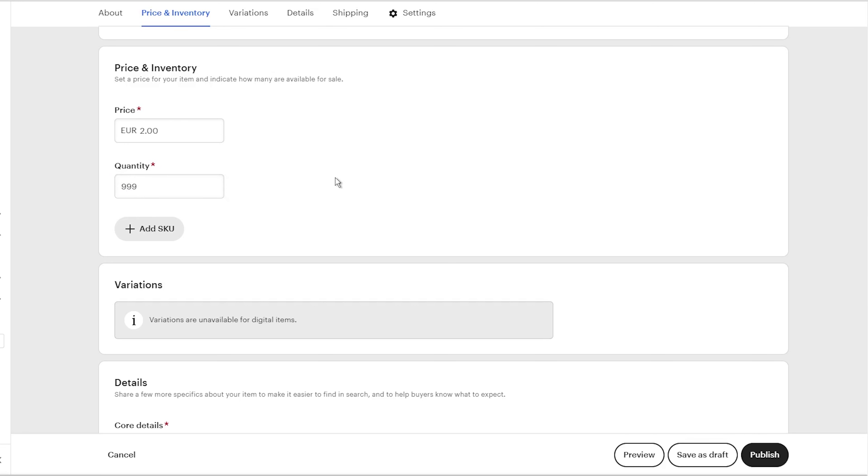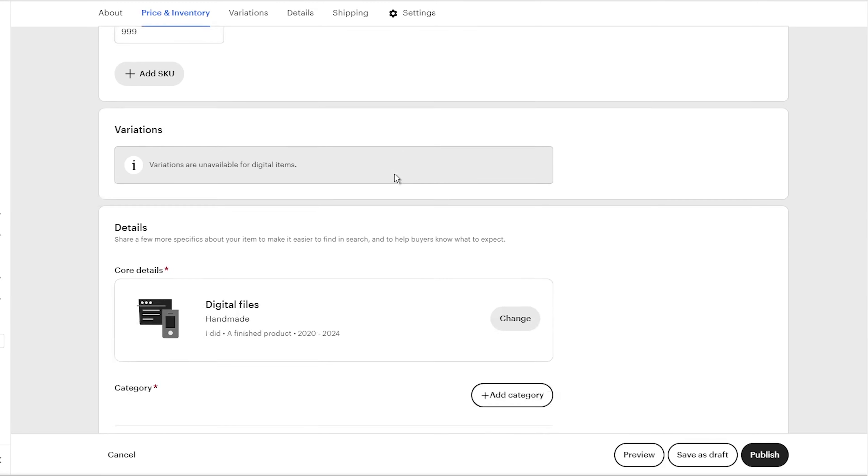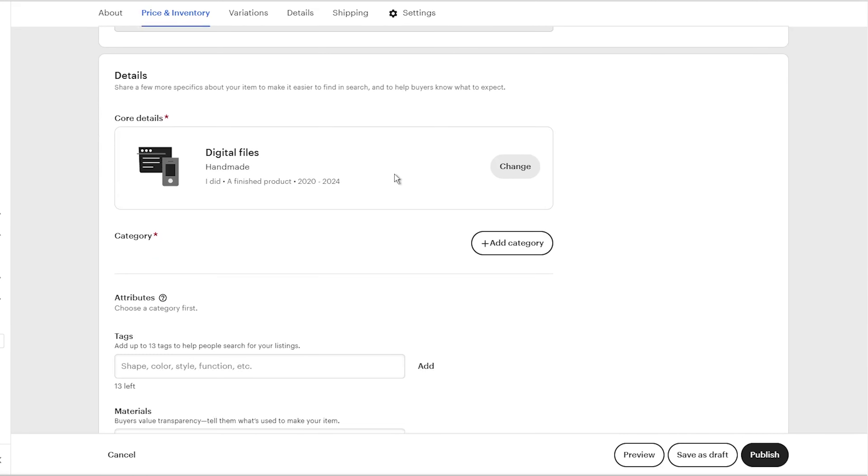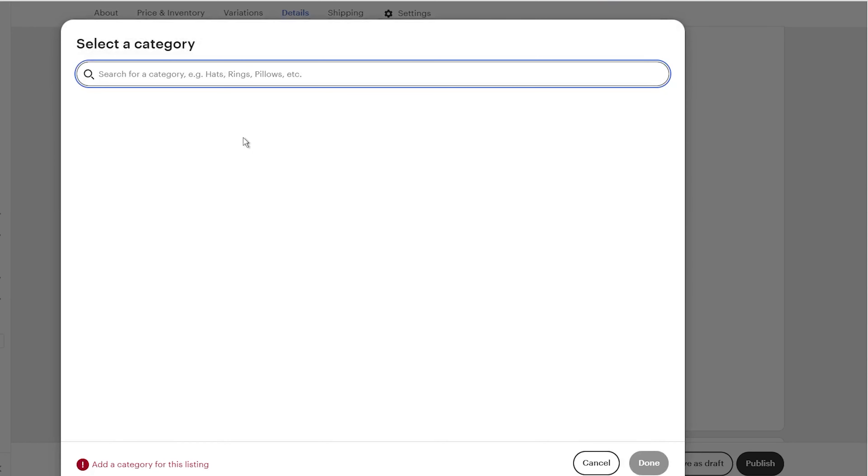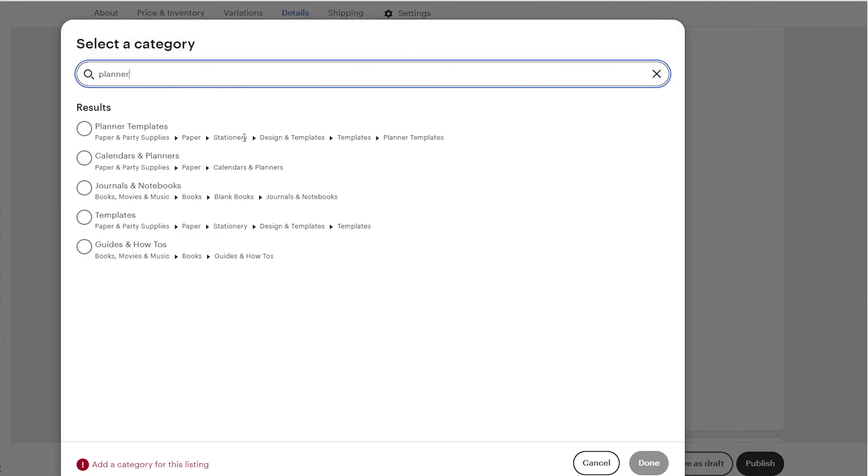Once you have set a price, you can set the quantity to 999, as this is the maximum amount allowed by Etsy. Let's move to another section. This category is here for you to add your listing to certain related categories, making it easier for buyers to find. Click on the add category button and type your product type into the search bar. Then choose the most related category to your product.